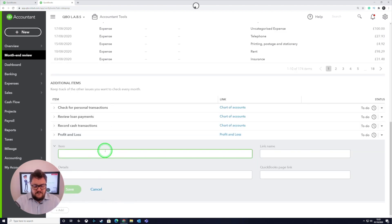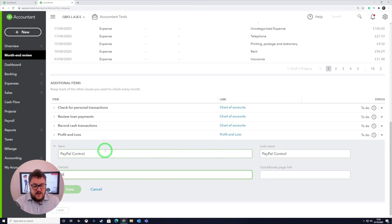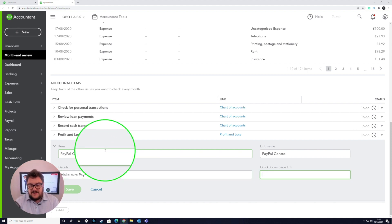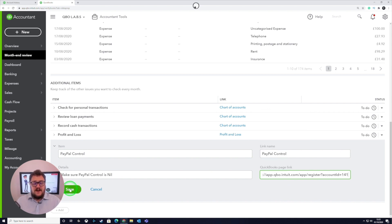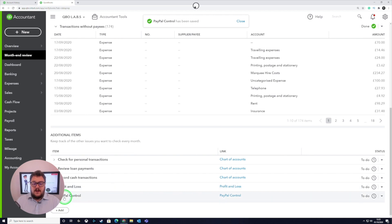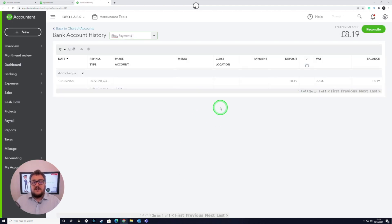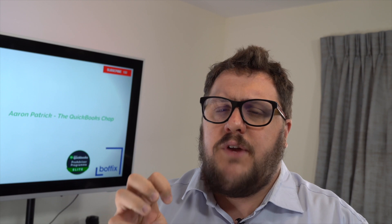Now I've got my link. Go to the add button at the bottom, give it a name — PayPal control — add the link name, and for details write 'make sure PayPal control is nil,' then paste the URL. Once all that information is in, press save and that creates a brand new additional item at the bottom. Click on PayPal control and it takes you directly to that section. You can make as many tasks as you need so the user of the month end review can quickly go to a different section.